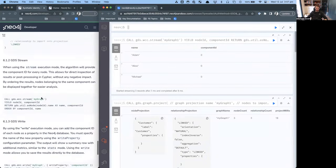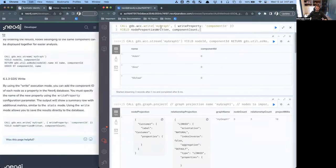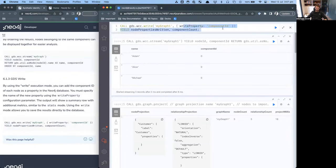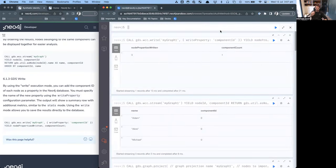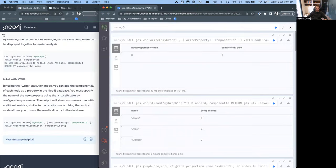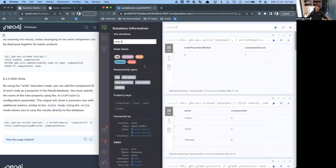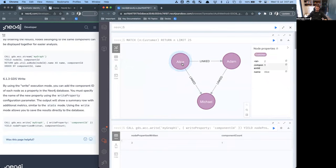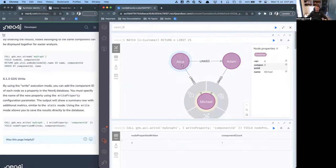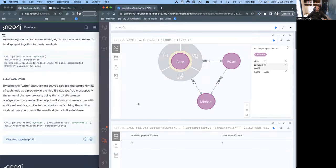One last thing we can do is we can then write those results back to the graph. We can say WCC. Now, instead of stream, we're going to use write. I'm going to give it my projection, my graph one, I'm going to tell it which property to write it back to. We'll now have a new property called component ID. When we do this, you'll notice that three nodes have been written with one, basically, there's only one group. If I now come in here and I look at our customer nodes, which are now related, you'll notice there is now this new property. This now is the ID of the group of the community they're all inside of. Obviously, if there's another community next to it that wasn't connected, this would be group community zero. And then the next one will be community one.